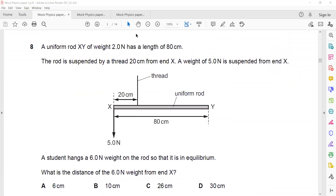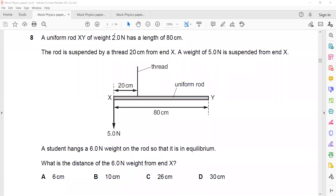Question 8: A uniform rod XY of weight 2 Newton — since it's uniform, the weight acts at the center. The rod is suspended by a thread 20 cm from end X. A weight of 5 Newton is suspended from end Y. The student hangs a 6 Newton weight on the rod so that it is in equilibrium.